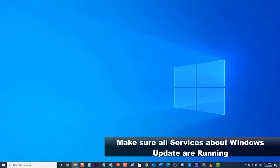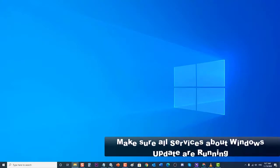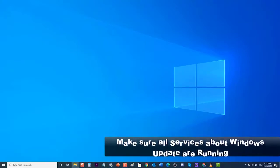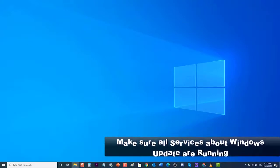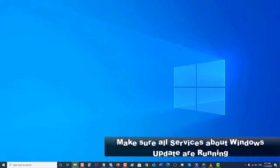Next, make sure all services related to Windows Update are running. One of the reasons why this issue occurs is if one or more services connected to Windows Update are not running. You will need to make sure that all of these related services are running.